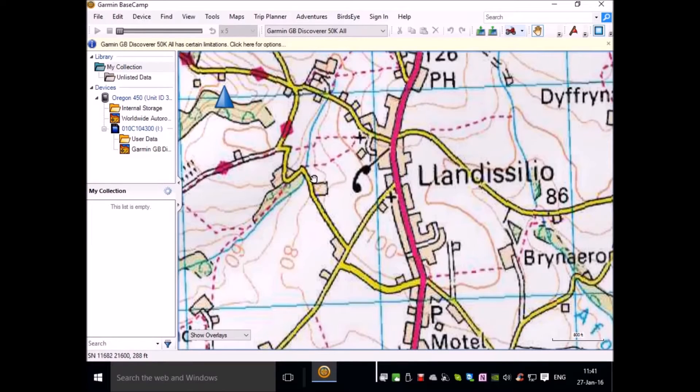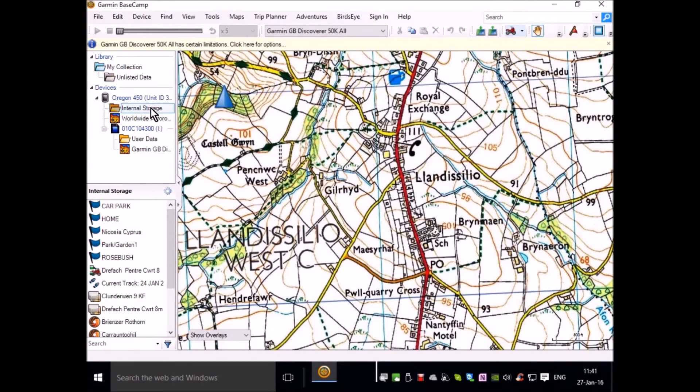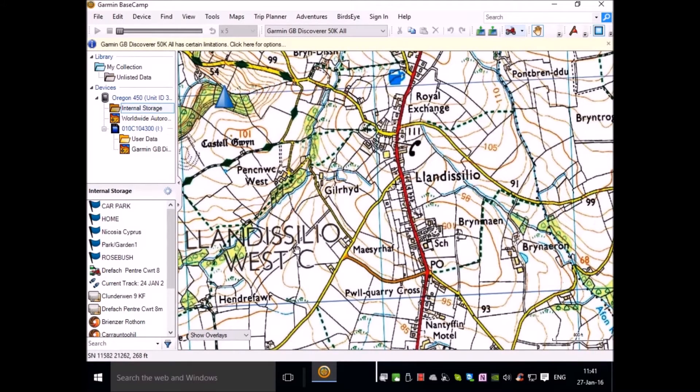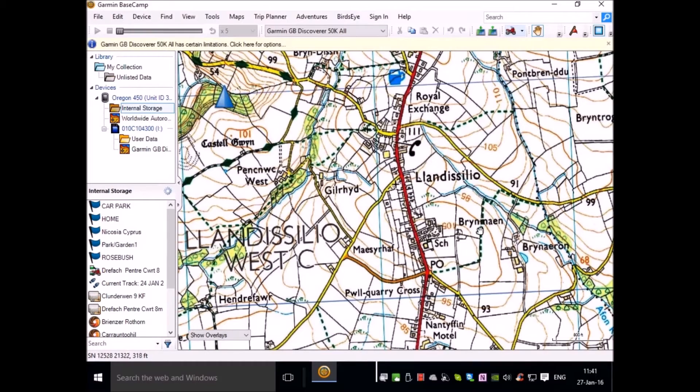If I switch now to a 1 to 25,000 map you'll see the difference. We have the field boundaries, we have the roads, we have all the names of the farms and the properties.